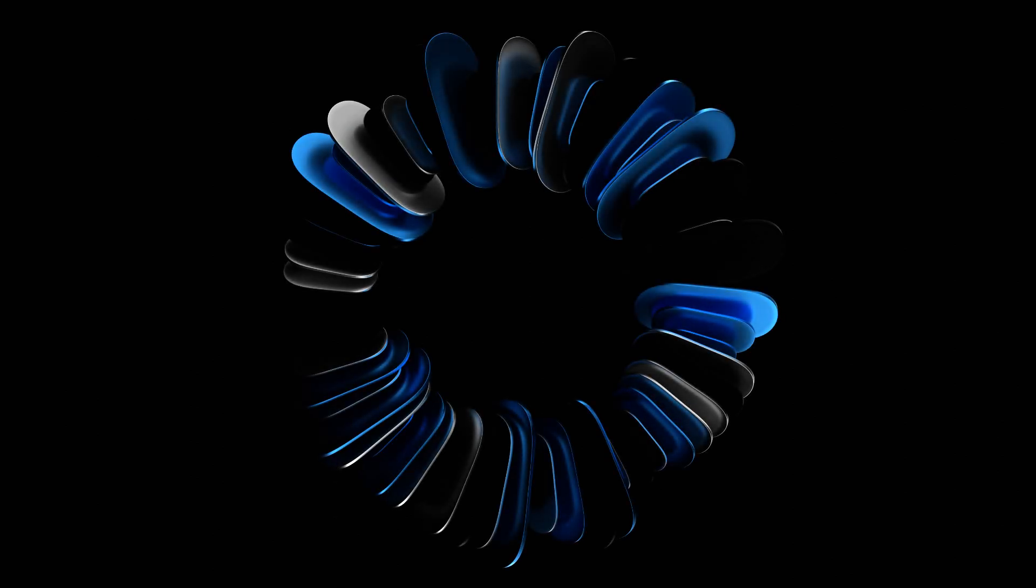In today's video we are going to be making a simple abstract design in Blender, so let's jump into the video.